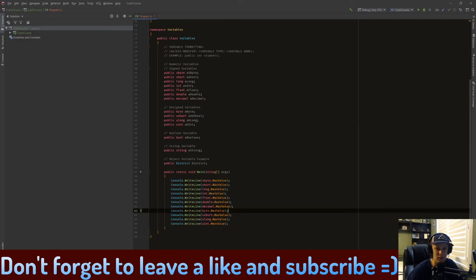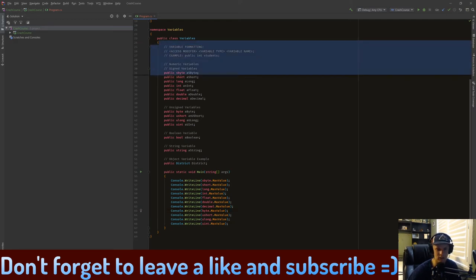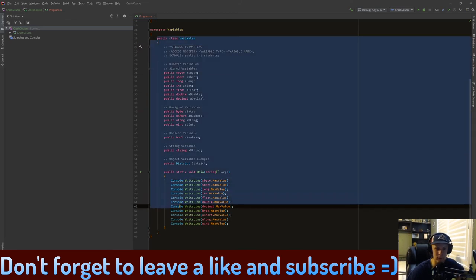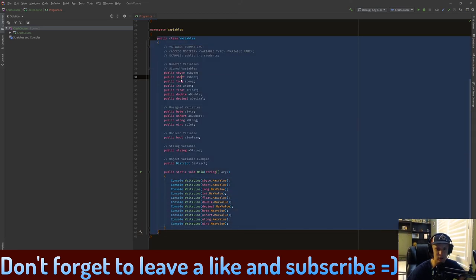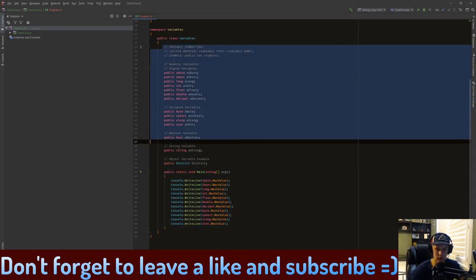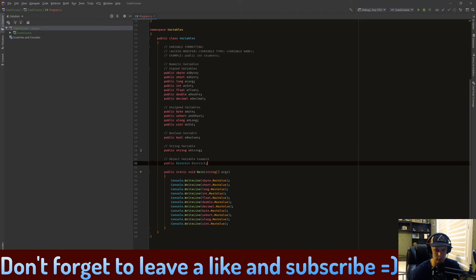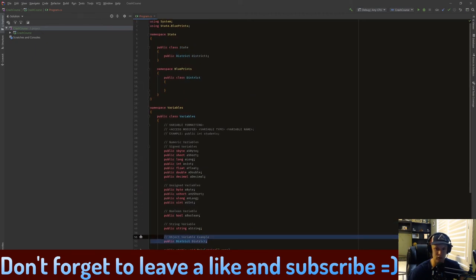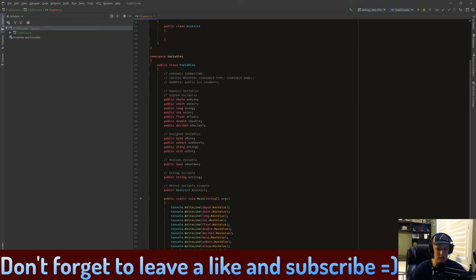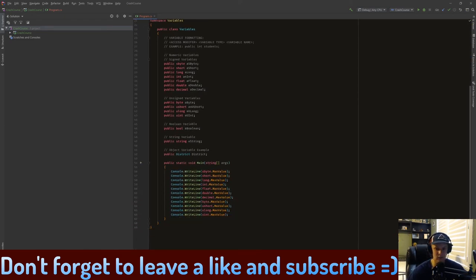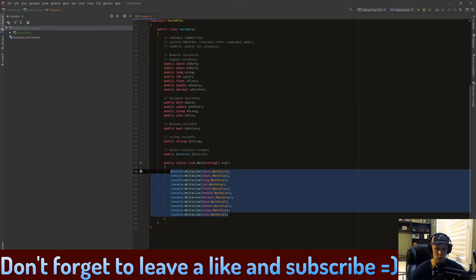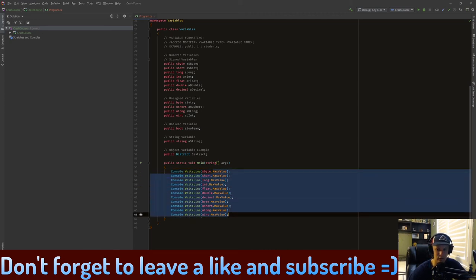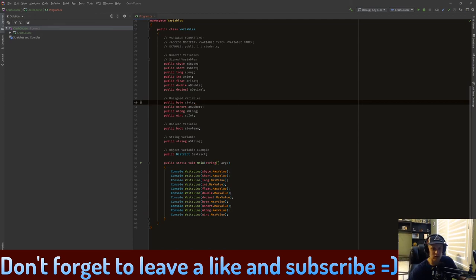In this video we're going to be introducing all the variable types. I have set up our variable class here. Basically how this works is we have a variables class with all the different types of variables. This one being just an example, since district is a thing. In our namespace, state namespace, we have a public static void main method, and when we hit play it's going to tell us the max value between all of them.